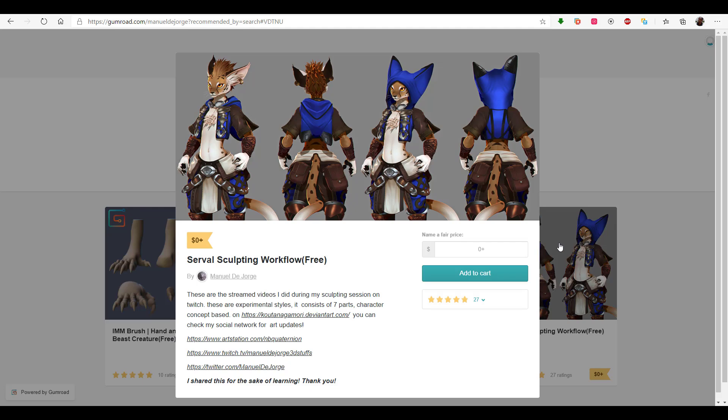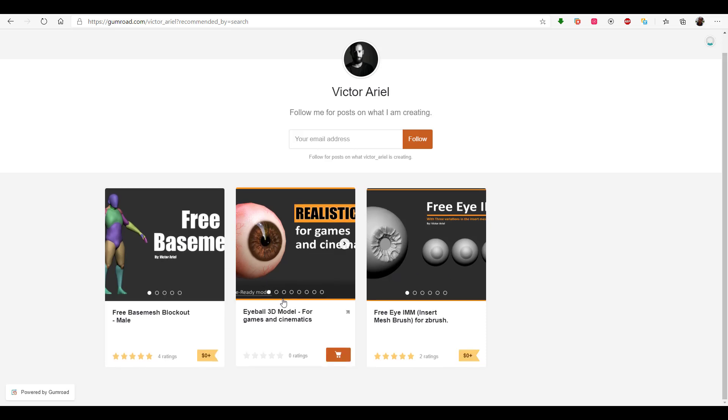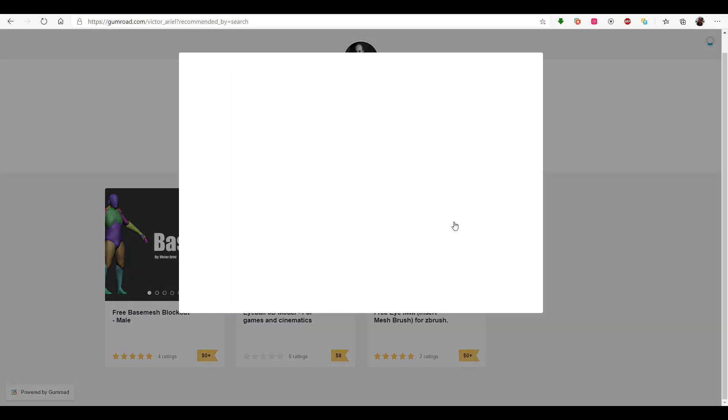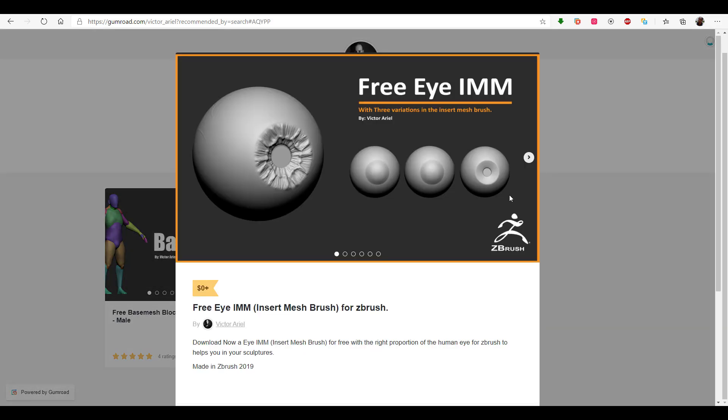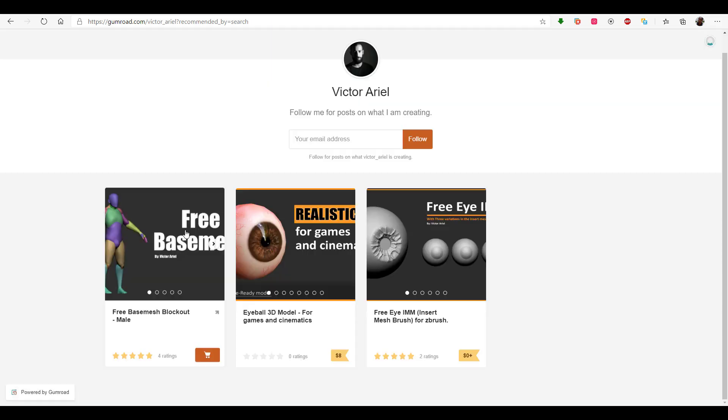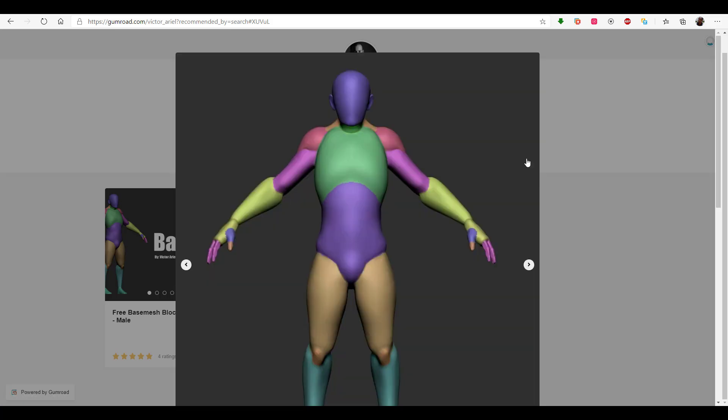Next up is Victor Ariel. Victor Ariel has a brand new base mesh and he also has a free eyeball that you can simply play with. I like the fact that it is quite separate from the default type of eyeballs that you get to see. For the base mesh, you can actually get this brand new cool base mesh which you can use to start sculpting your characters.